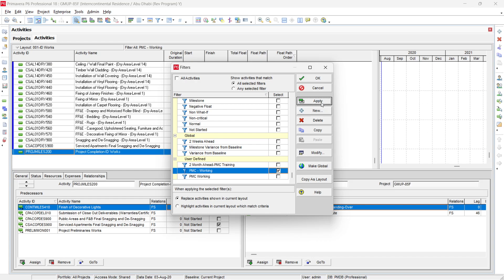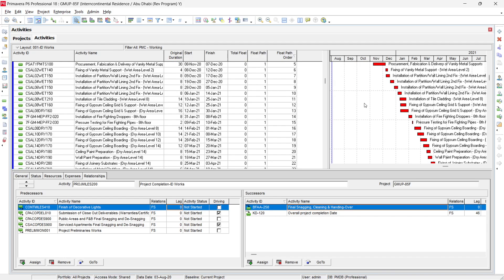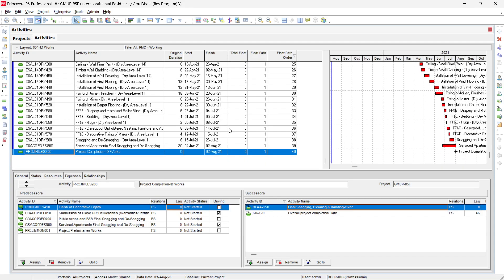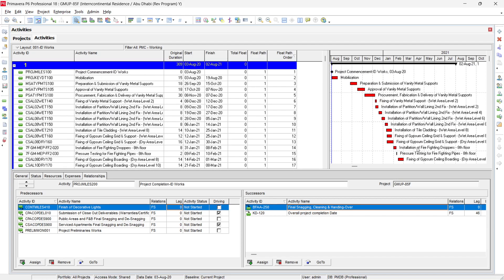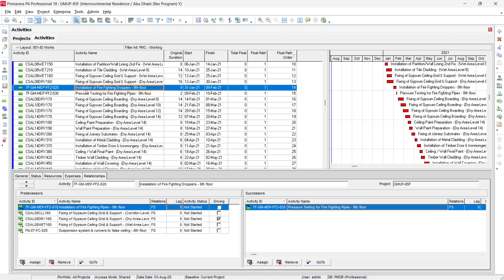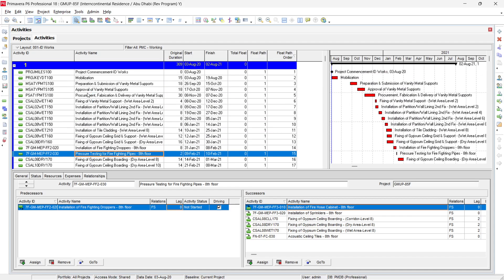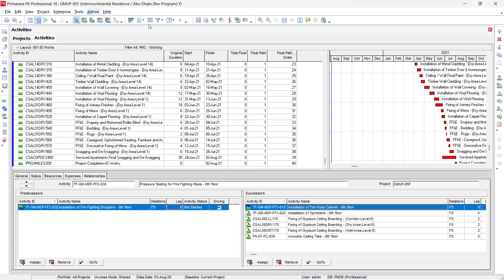Now you can see the float path for ID works with all related activities listed. This float path shows all activities affecting the completion of ID works. You can see which activities from other contractors are impacting ID works — for example, fibering droppers and fibering pipes belonging to the MV contractor. We need to notify them to address these activities and avoid further impact on ID works. Similarly, you can analyze which activities are impacting other contractors' work.